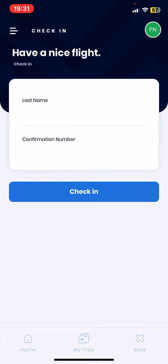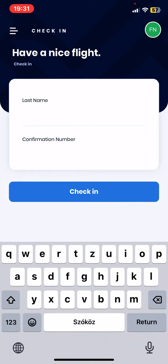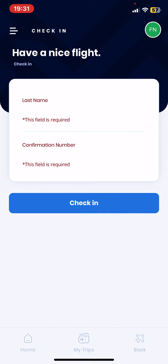So first you have to provide your last name and then the confirmation number, and once you fill them in just click on the check-in button to do the checking. So that's pretty much it for this video guys, see you in the next one. Goodbye!